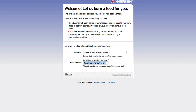Over here, feeds.feedburner.com/[your-feed-name] — this is where you want to edit whatever you want your feed to be. For me, 'Social Media Money Masters' is kind of long. This is why having a short domain is really, really important if you can find one, because of things like this.